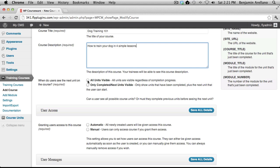With the second option, Only Completed Next Units Visible, this will only show the units that have been completed plus the next unit that the user can start. In other words, the student must click the Mark as Completed button at the end of a lesson in order to proceed to the next lesson.